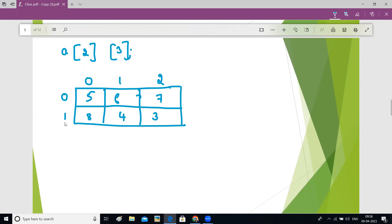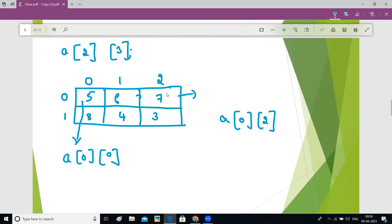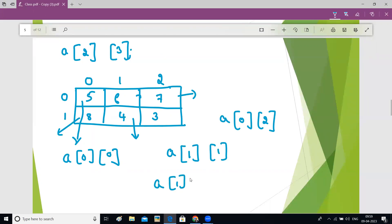Columns also start from zero, rows also start from zero. Now, if I want to access the element which has value five, then you will have to write a[0][0], because the index of the first box is zero row and zero column — a[0][0]. In the same way, how to access number four? a[1][1]. How to access number eight? a[1][0].